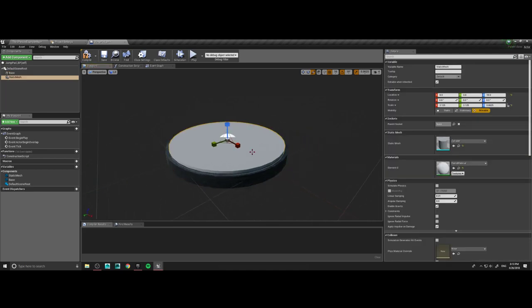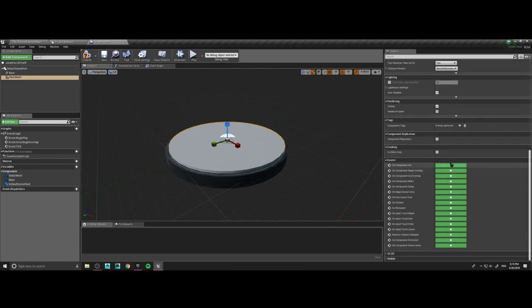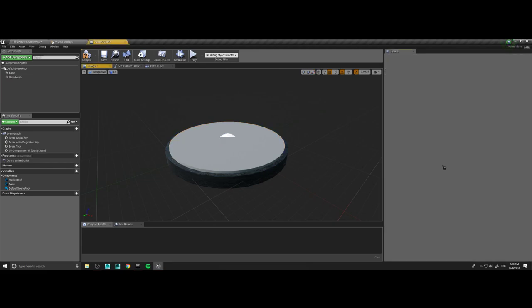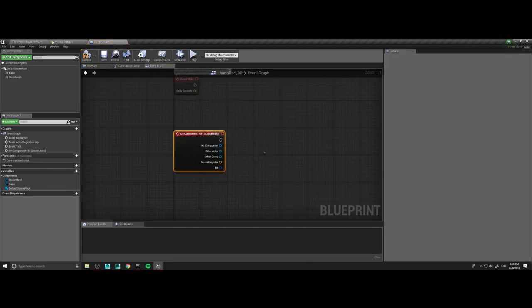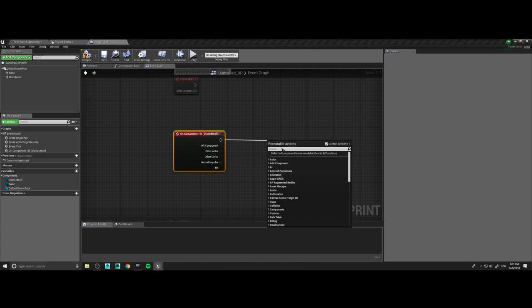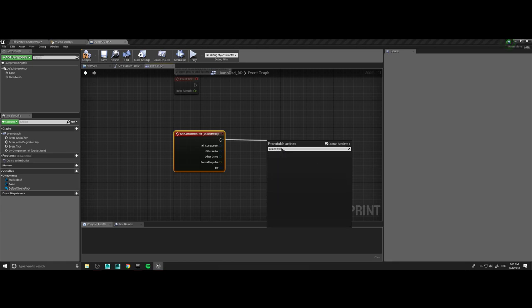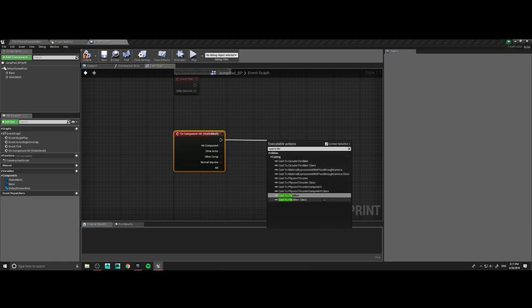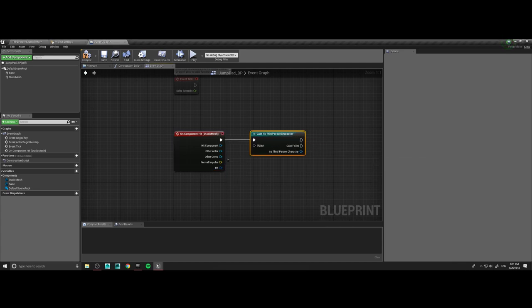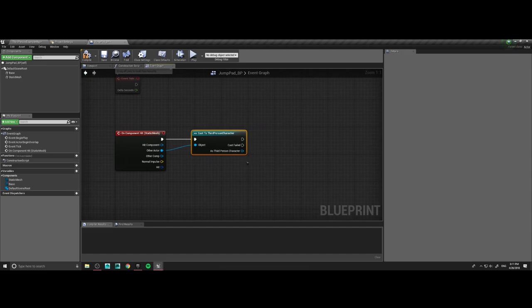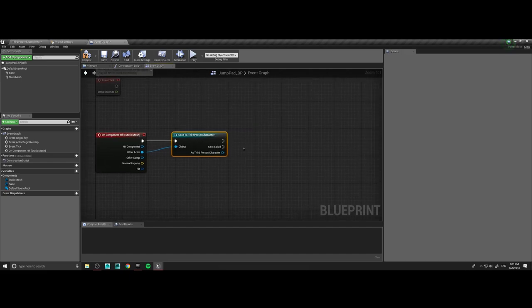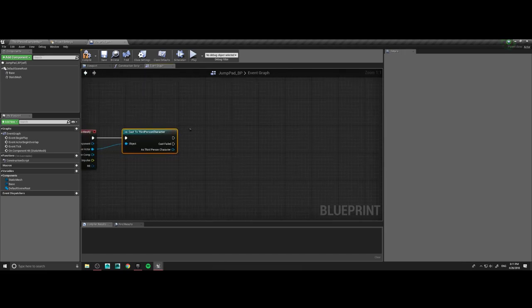Since the player has to bounce on this, we're going to create an event from it — on component hit. So whenever something hits it, which is going to be our player, we want to cast to our third person character. Our object is going to be the other actor. From there, what we want to do is force the player to jump — that's how it's going to work.